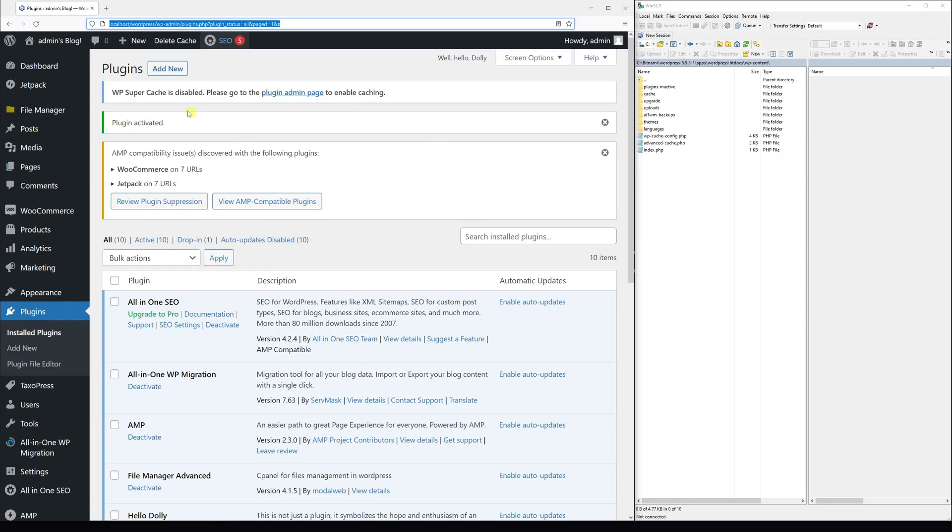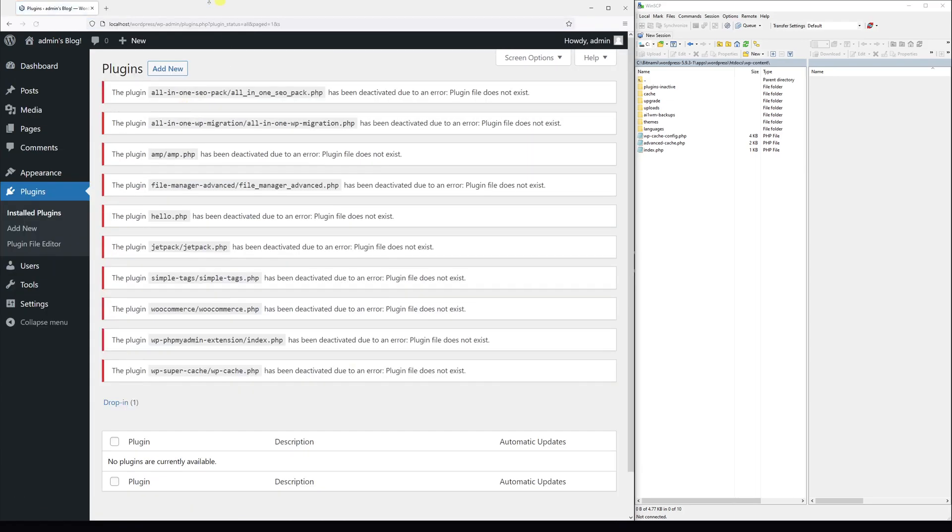Now once I refresh the page, you'll notice all these plugins will show an error and they're going to be unavailable. Here you go - all plugins have been automatically deactivated.